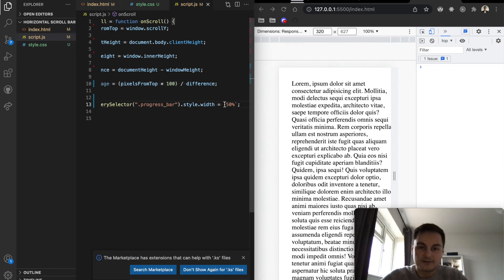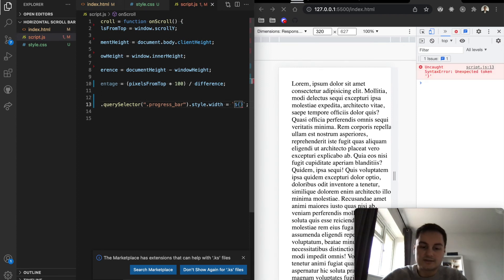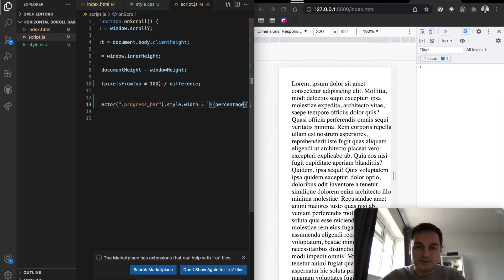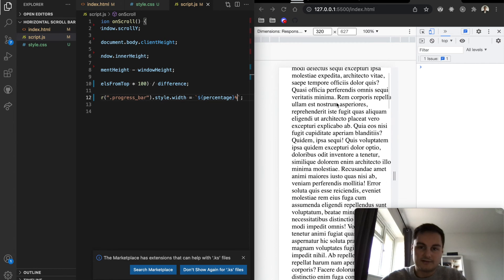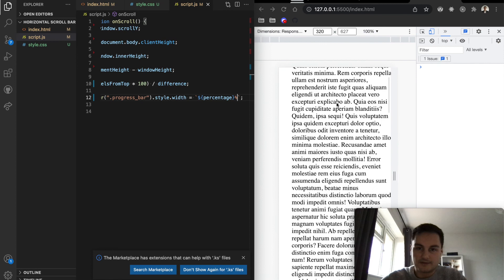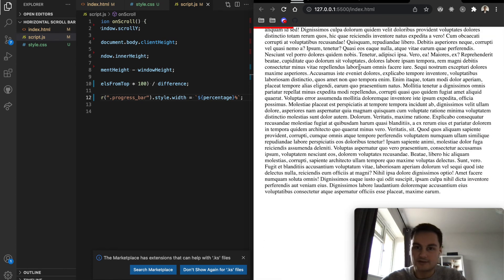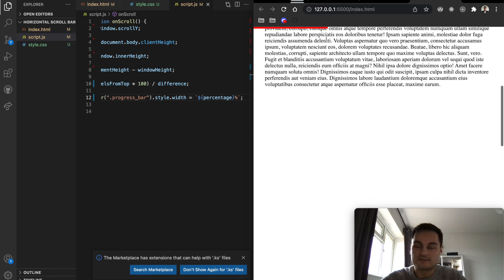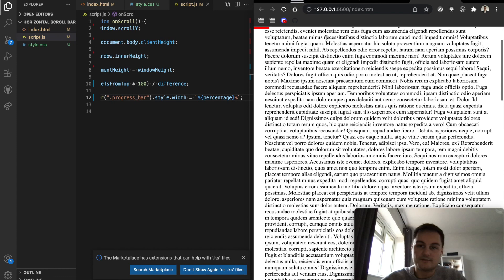Now we use that percentage as the style.width value with a template literal: backtick dollar-sign curly-brace percentage curly-brace percent-sign backtick. Hitting save and scrolling down, we can see the progress bar is now moving across the page as we scroll — all the way to the bottom it's full, and coming back up it reverses. That's essentially it.